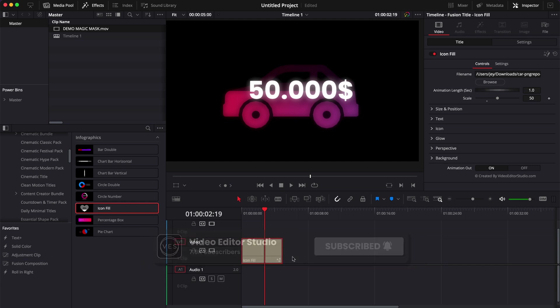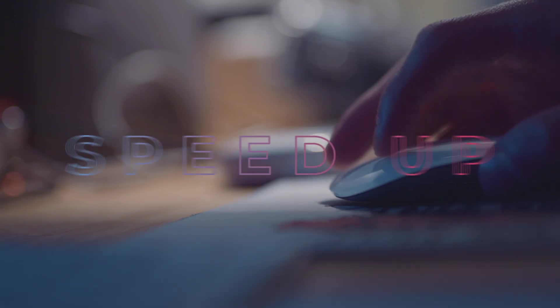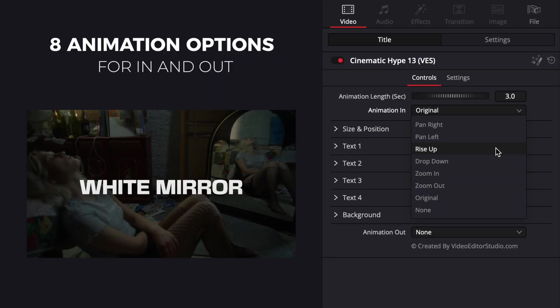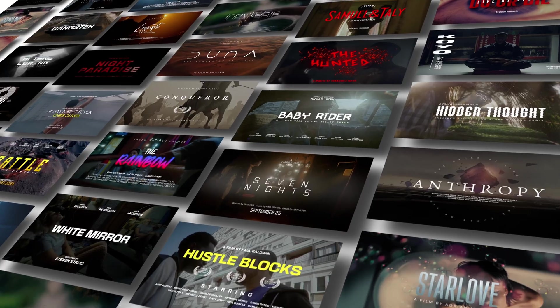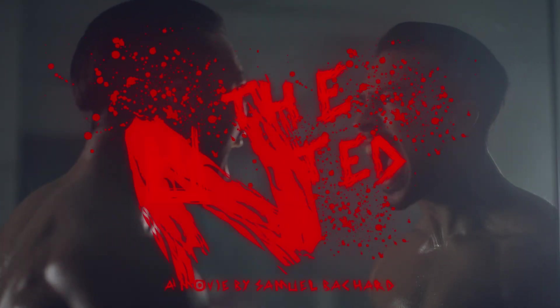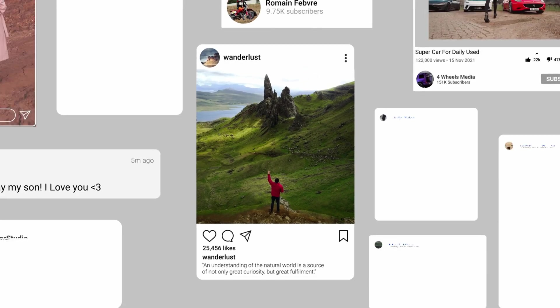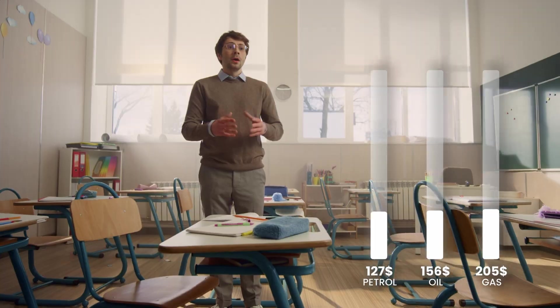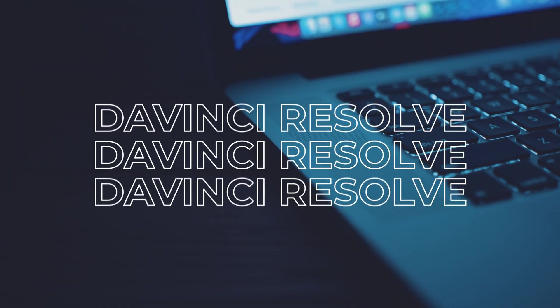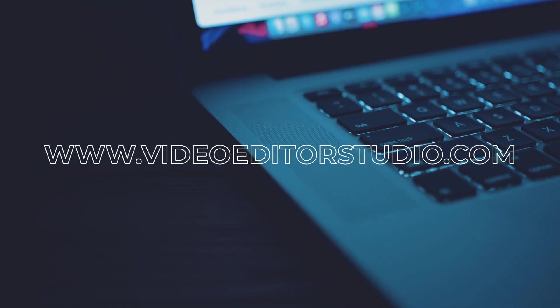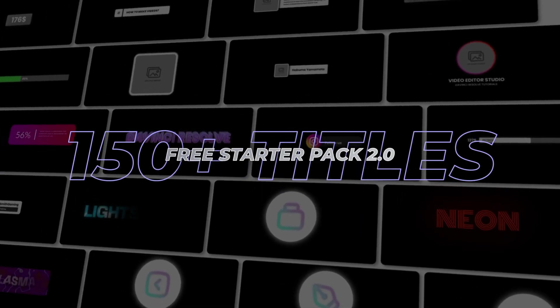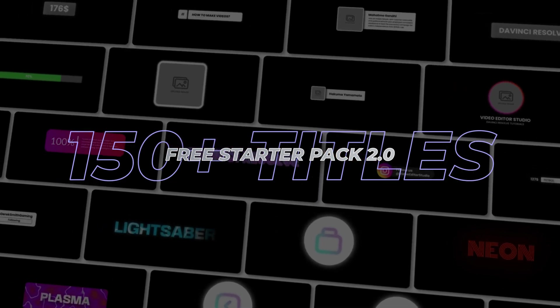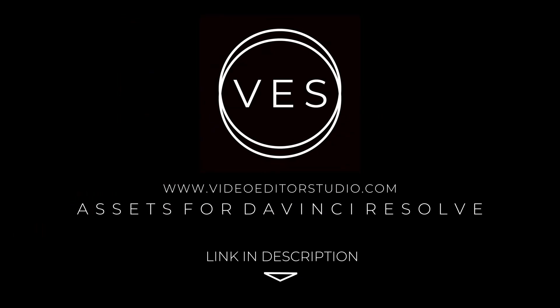Speed up your workflow and create better videos using the packs available on our website, including titles, transitions, and templates built only for DaVinci Resolve. Get started today by downloading our free starter pack that contains over 150 elements. Link in description below or at videoeditorstudio.com.